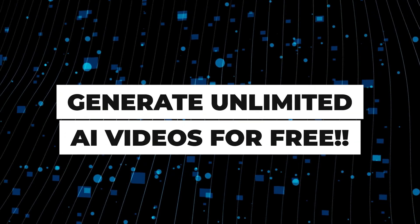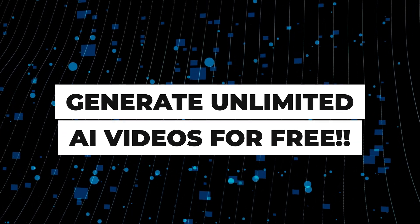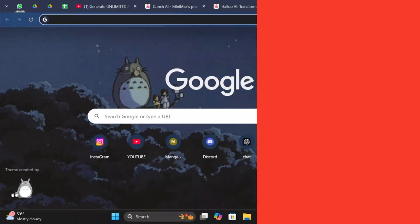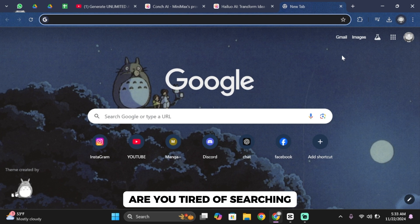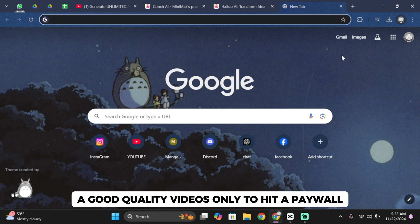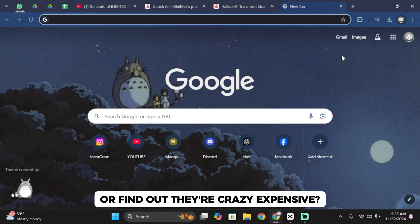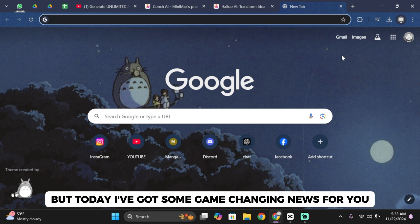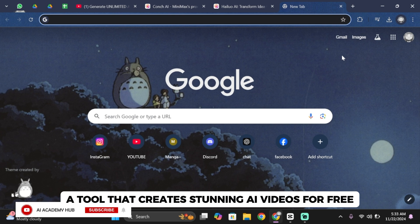How to create stunning AI videos for free with Minimax AI. Are you tired of searching for good quality videos only to hit a paywall or find out they're crazy expensive? Yeah, me too. But today I've got some game-changing news for you. A tool that creates stunning AI videos for free.